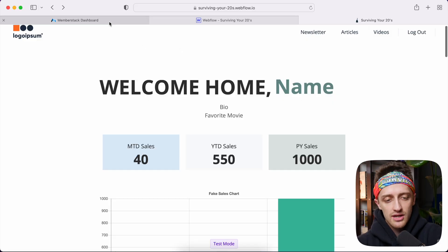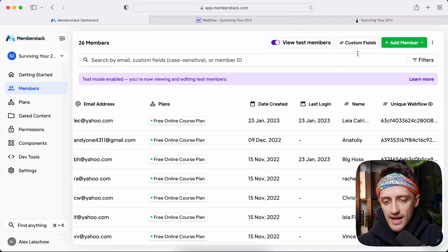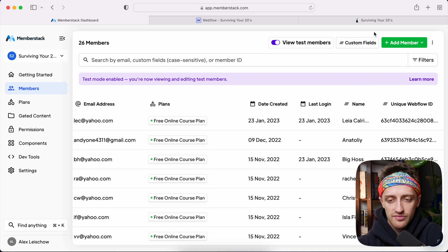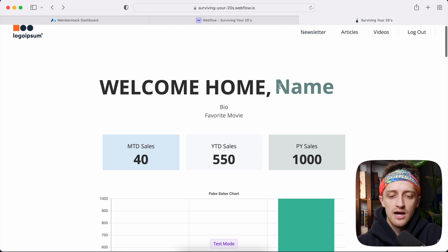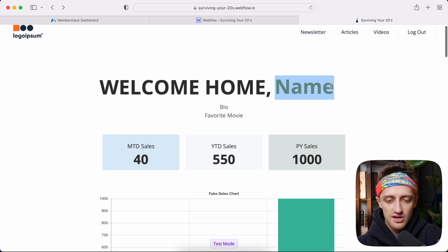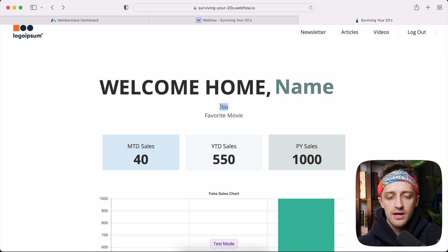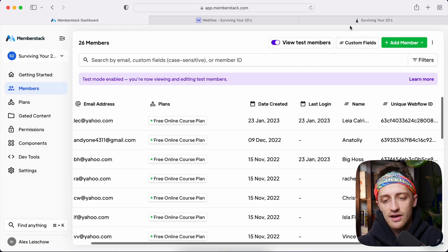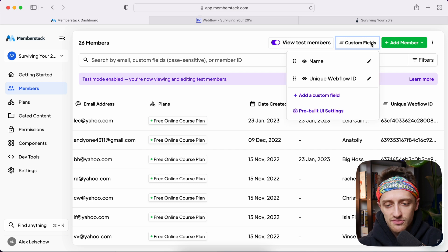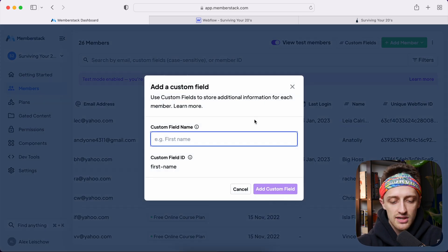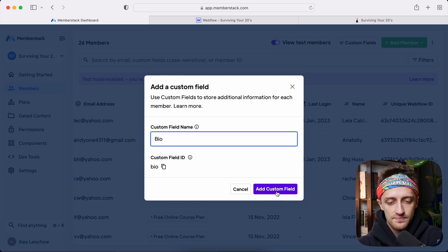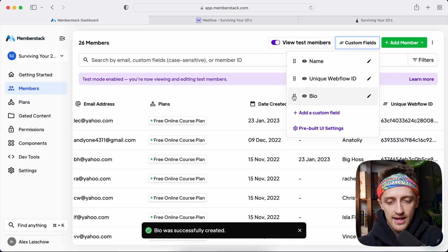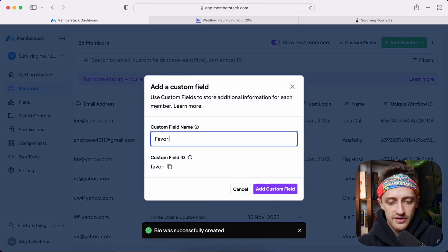First thing we want to do is we want to come back into Memberstack 2.0 here and we're going to add a couple of custom fields that we can update on our profile page back in Webflow. Now for this video, we want to be able to customize our name. So if we want to change our name, we can do that. And I want to be able to update and edit my bio and my favorite movie. So to do that, first thing we're going to do is we're just going to come here to custom fields, and we're going to add some new custom fields. So first we're going to add a bio field and then we're going to add a favorite movie field.